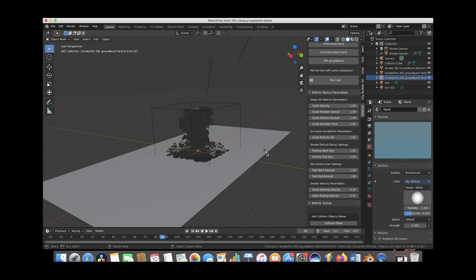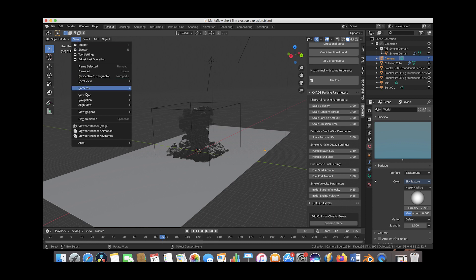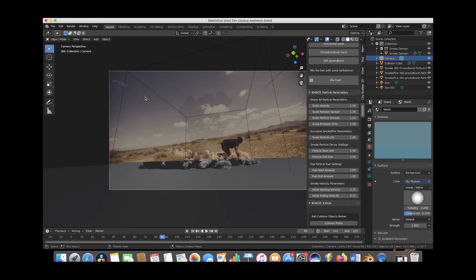To render this explosion out, I've essentially just created a camera with some similar settings to our live action camera. And if we go to view, viewpoint camera, we can actually see through the camera here.